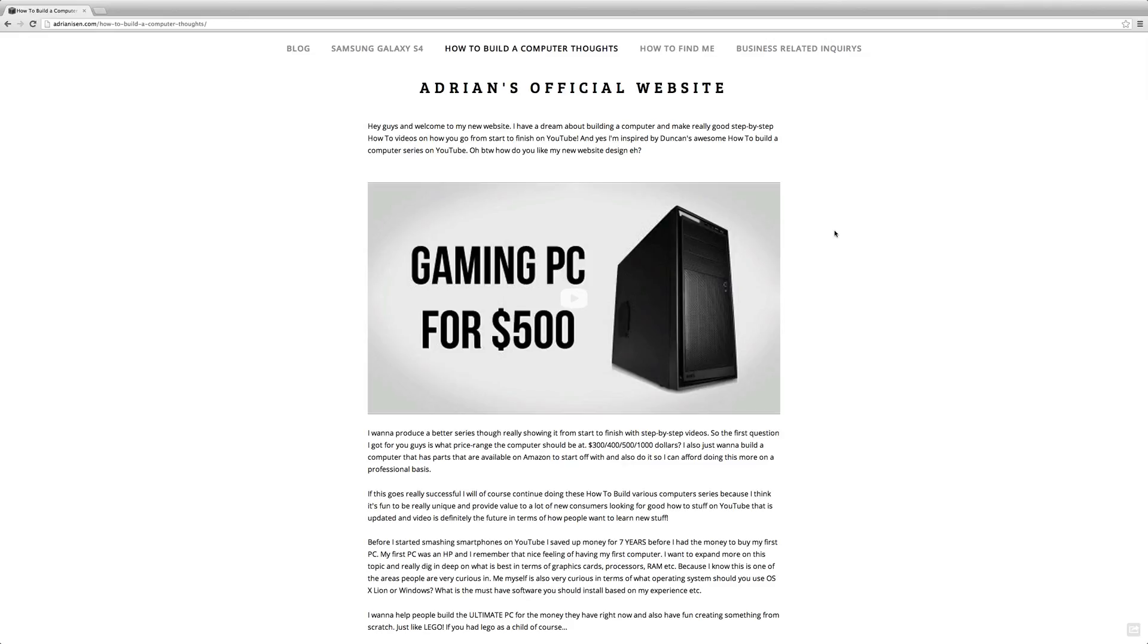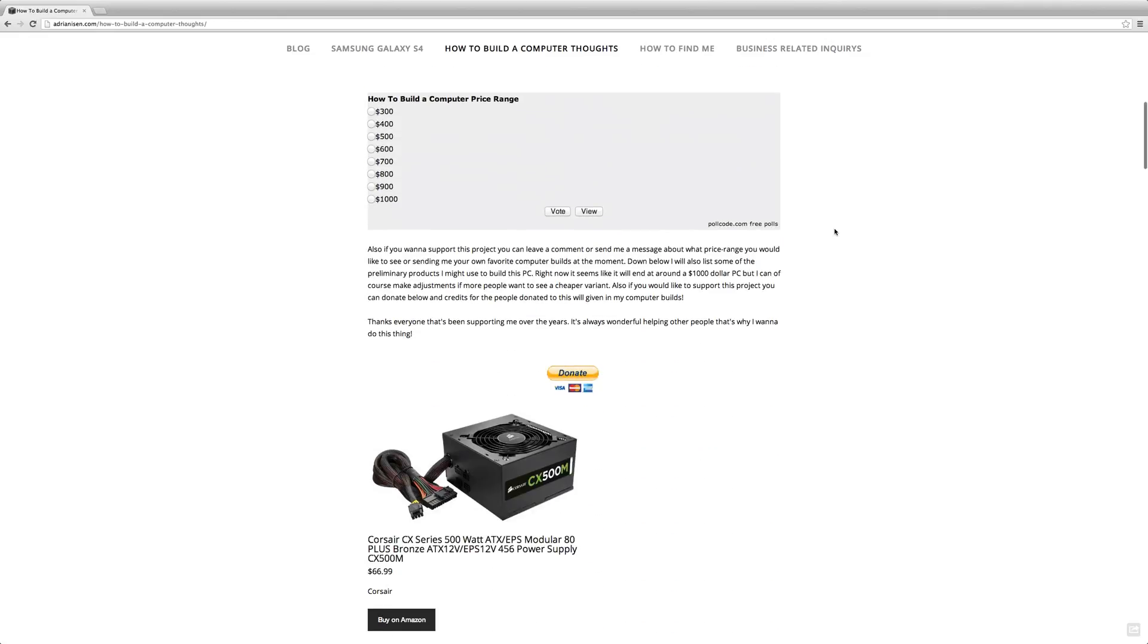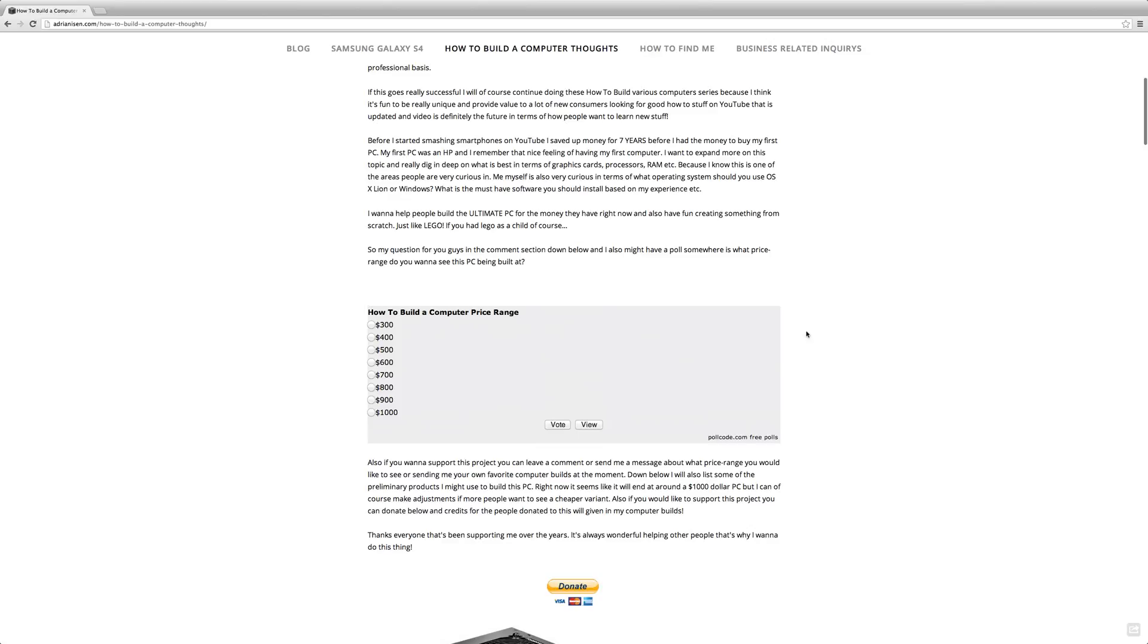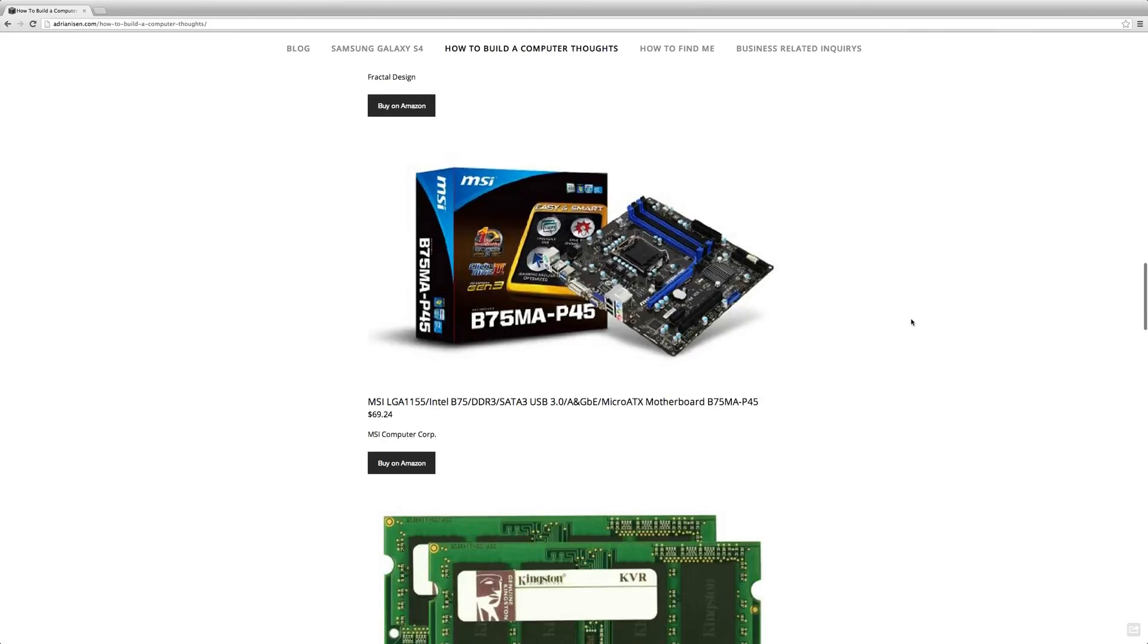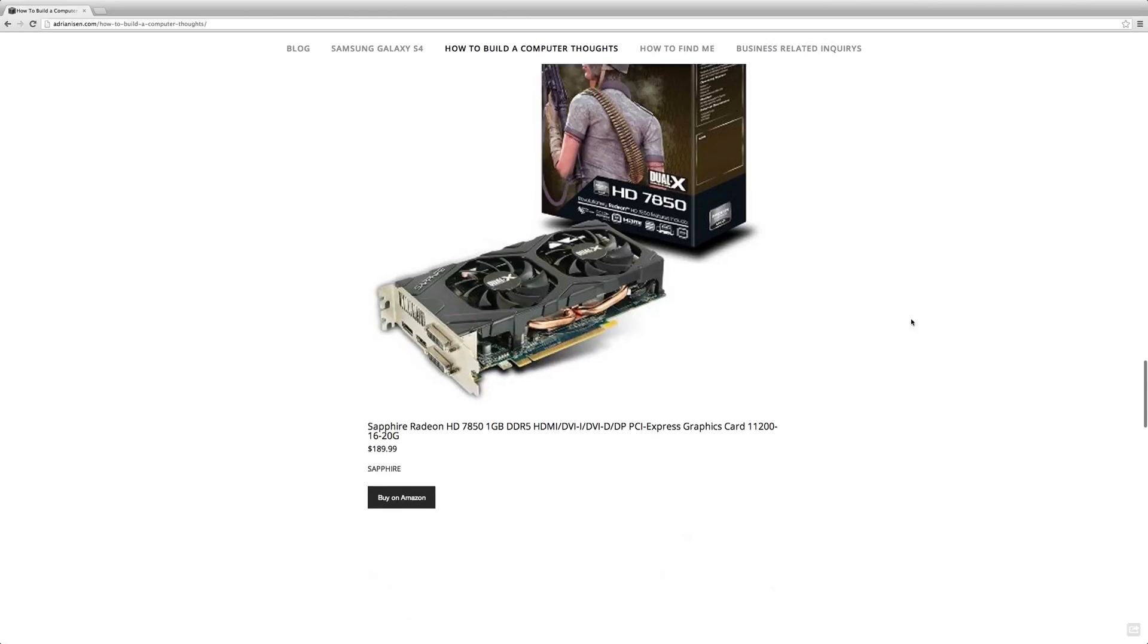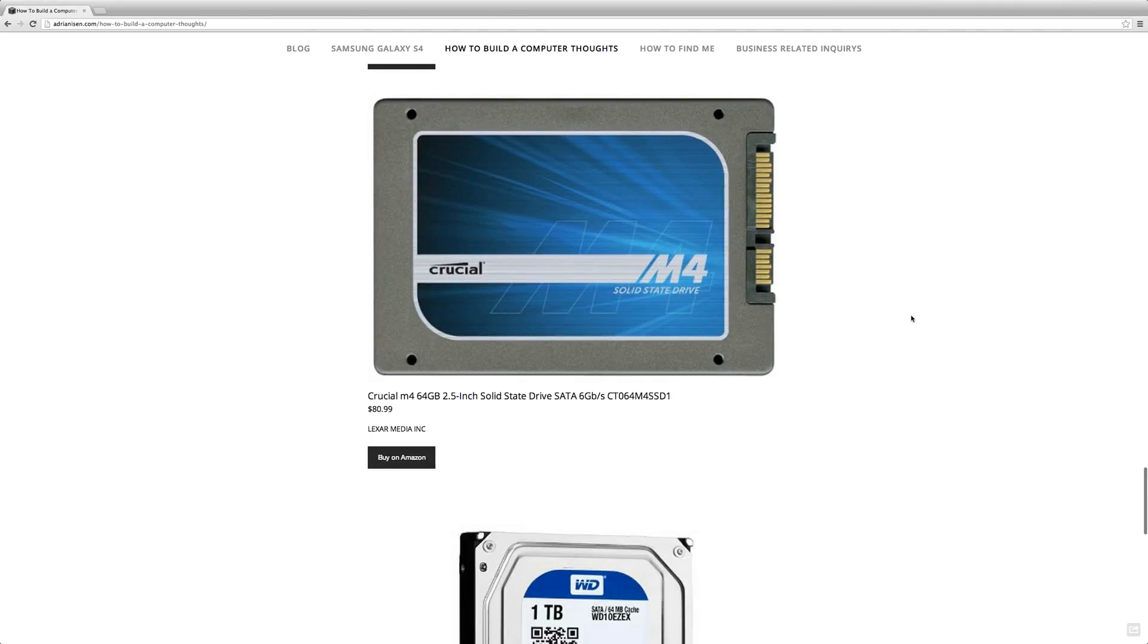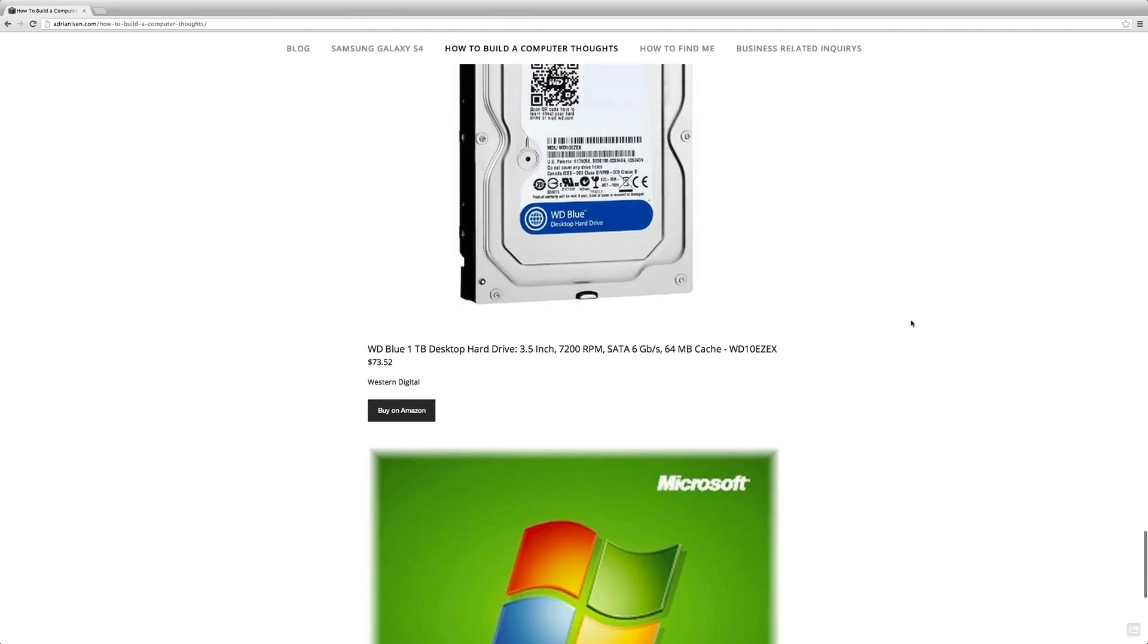So the first thing I want to ask you guys is, you can also go to the website and read the things I've been typing here, but the thing that I'm mostly curious about right now is what kind of price range do you want this computer to be at. Because right now when I've been listing some parts here that I might use to build this computer, it will end off around $1,000 computer.